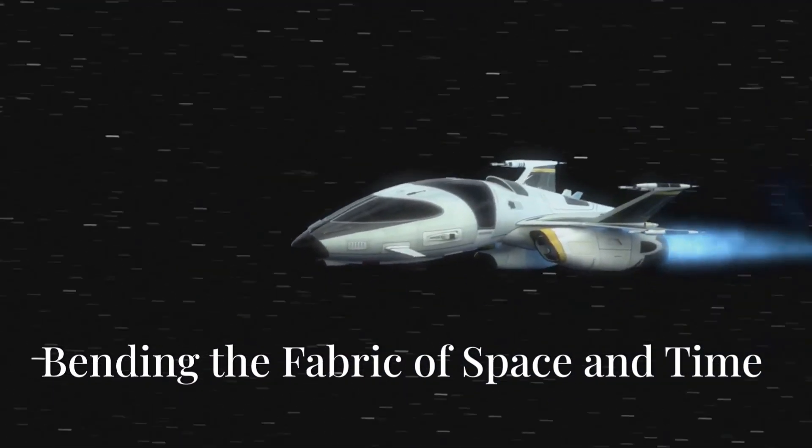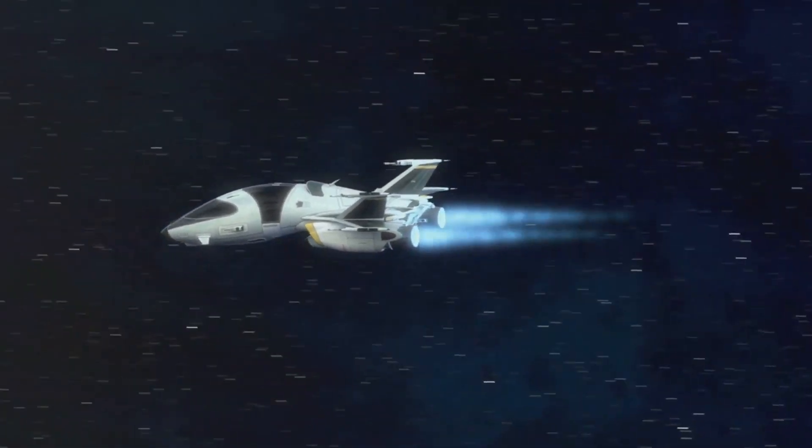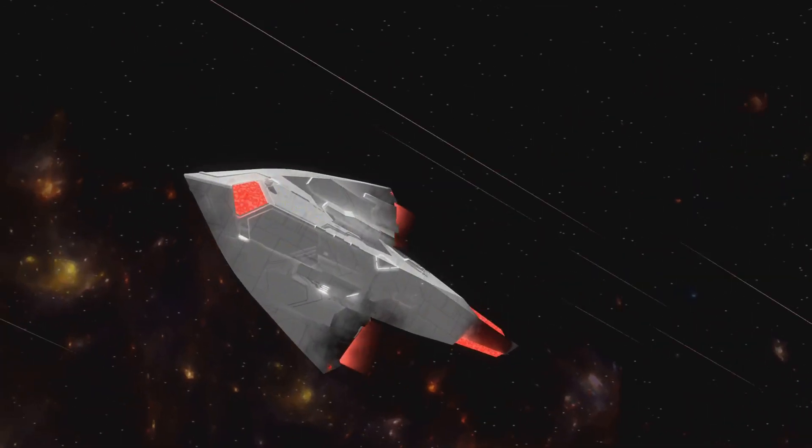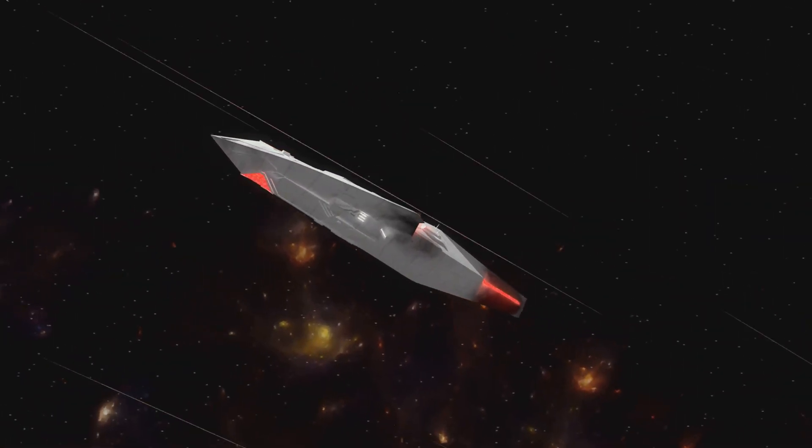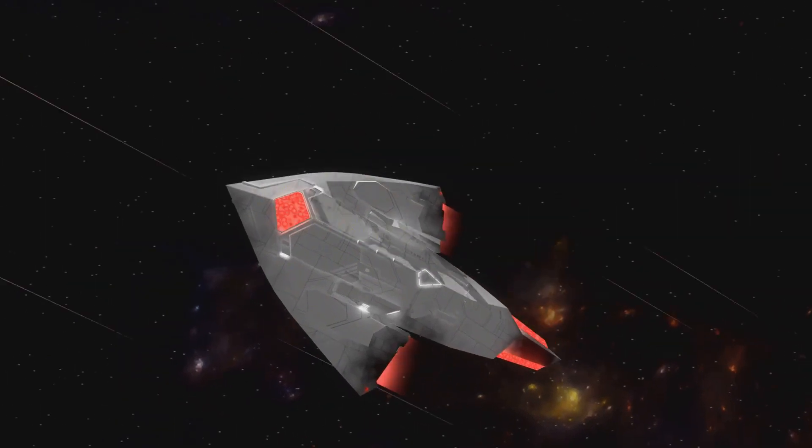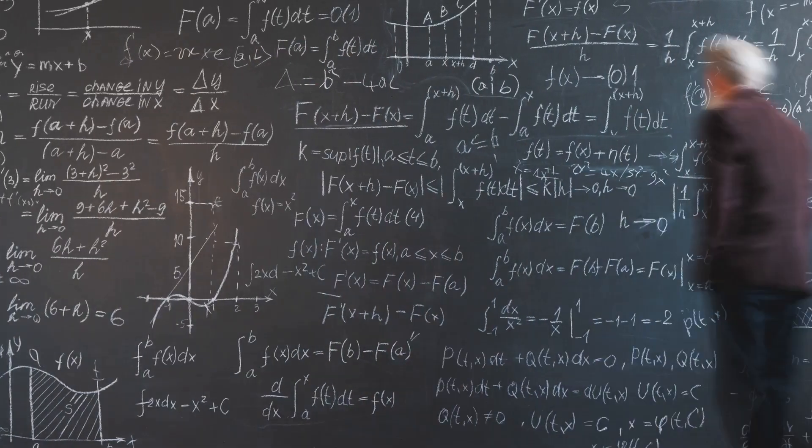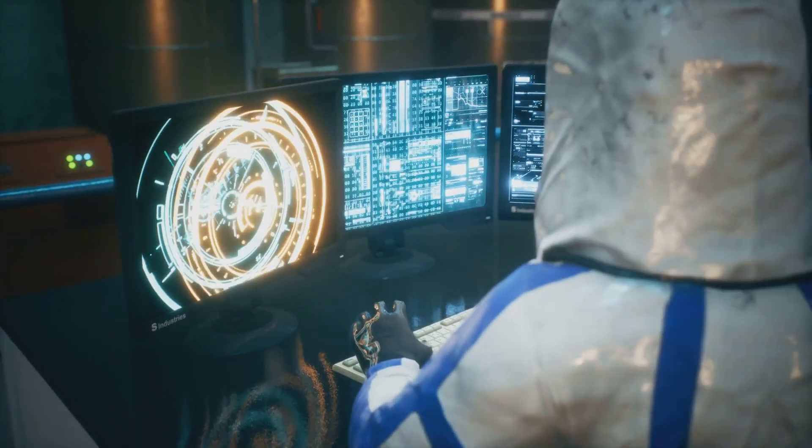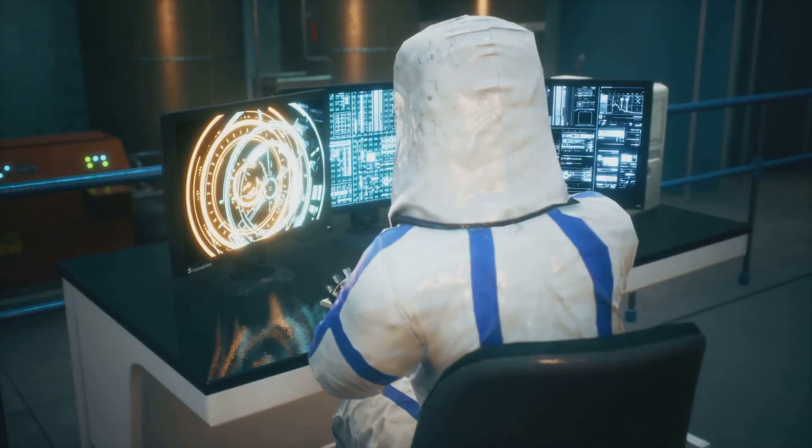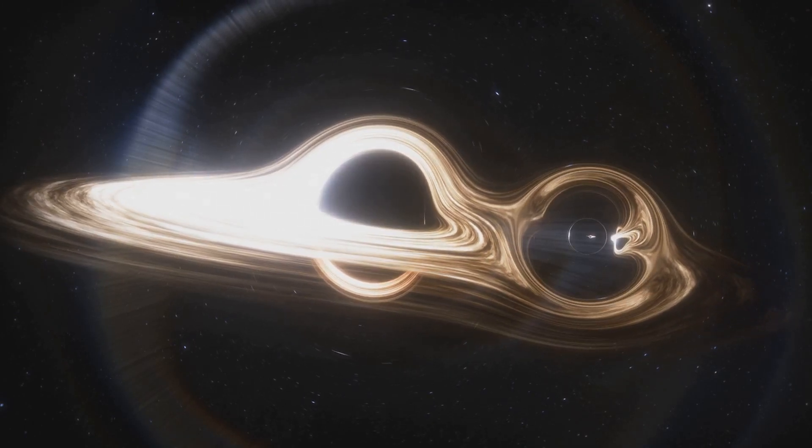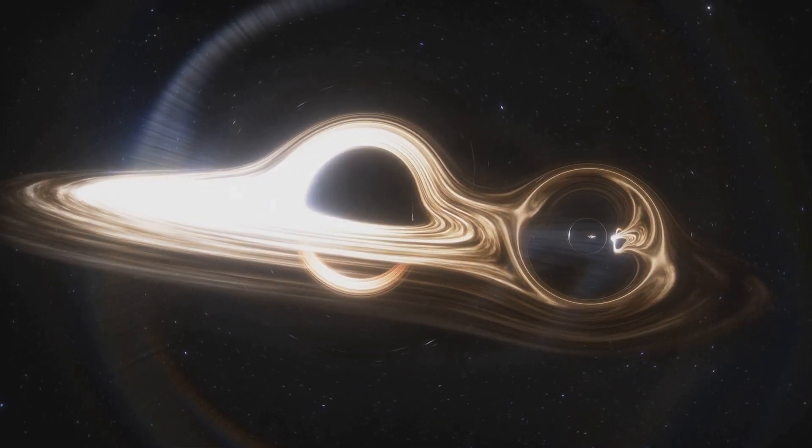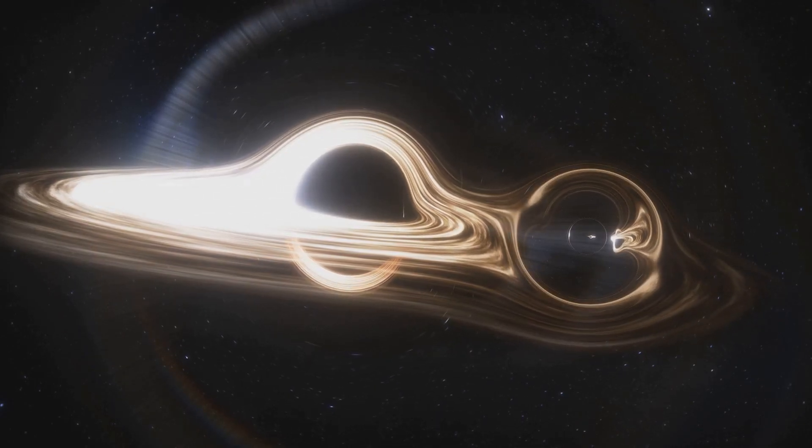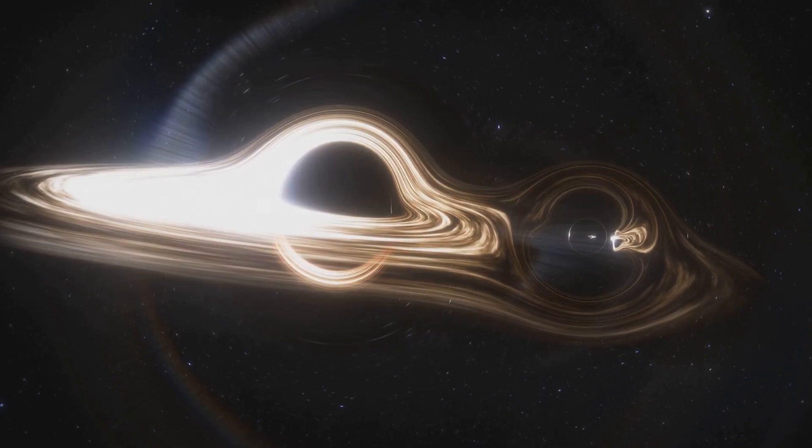The concept of a warp drive, a staple of science fiction, captures the imagination with its promise of faster-than-light travel. This idea has been popularized by countless movies, TV shows, and books, making it a fascinating topic for both scientists and enthusiasts. But how would a warp drive actually work? The basic idea is to distort space-time itself, creating a bubble or warp bubble around a spacecraft. This bubble would allow the spacecraft to move through space in a way that defies our conventional understanding of physics.